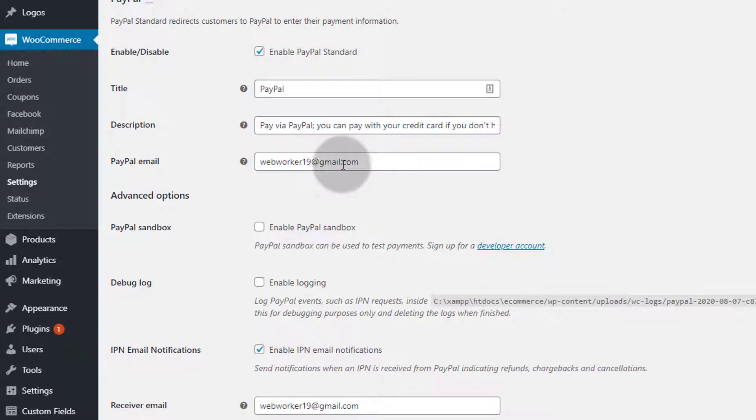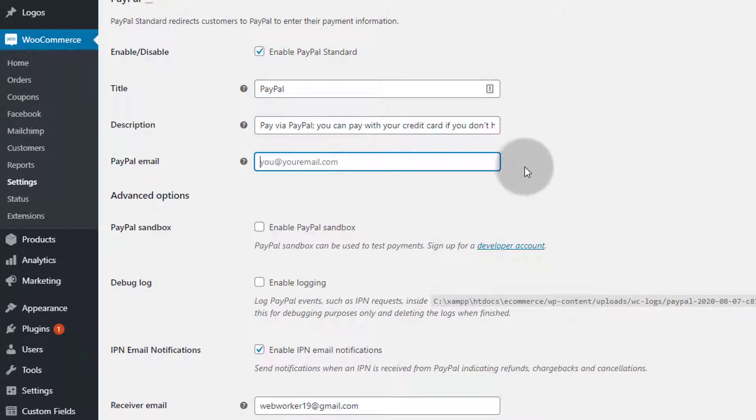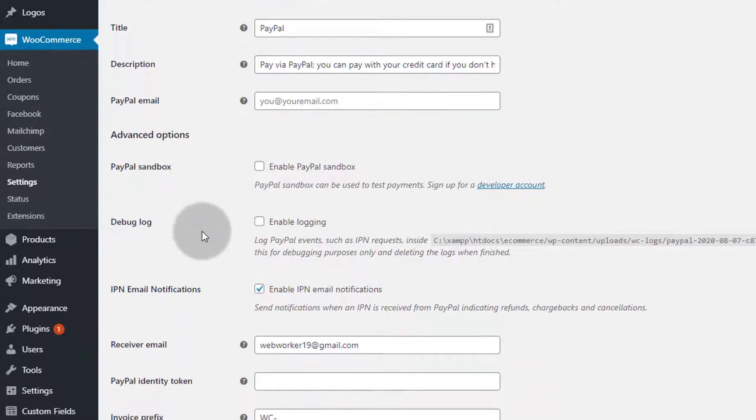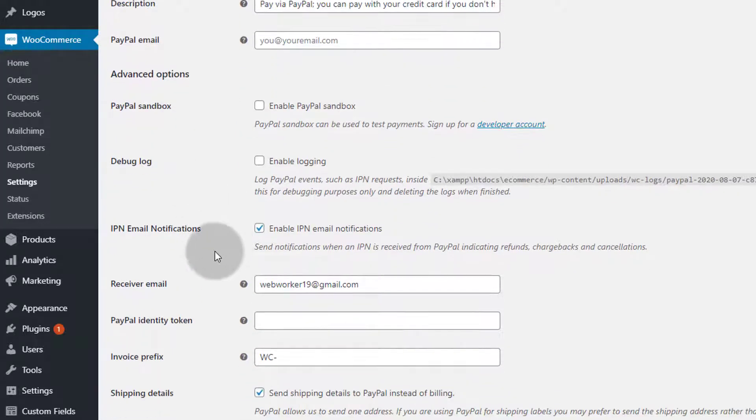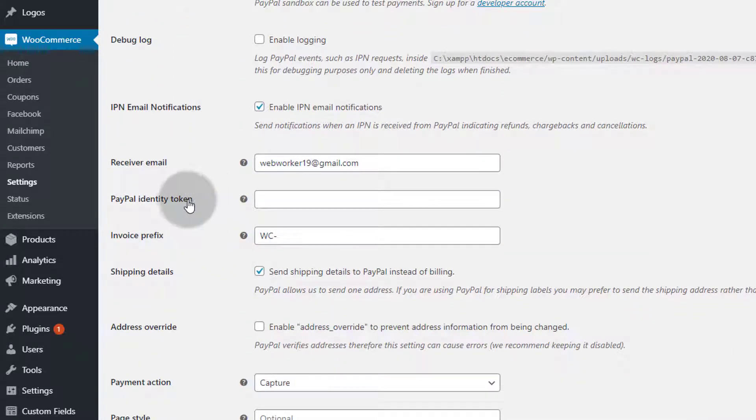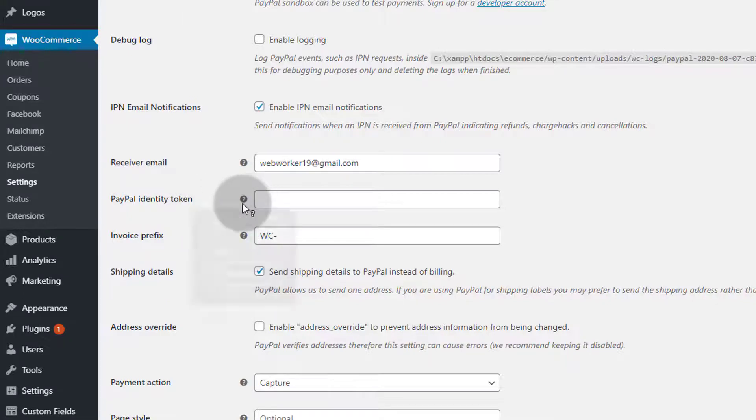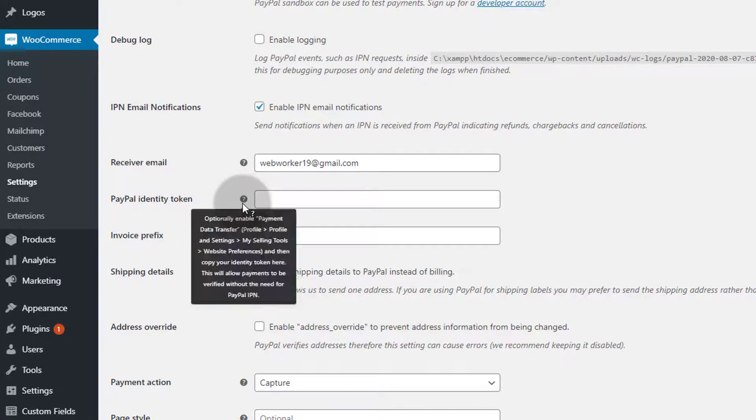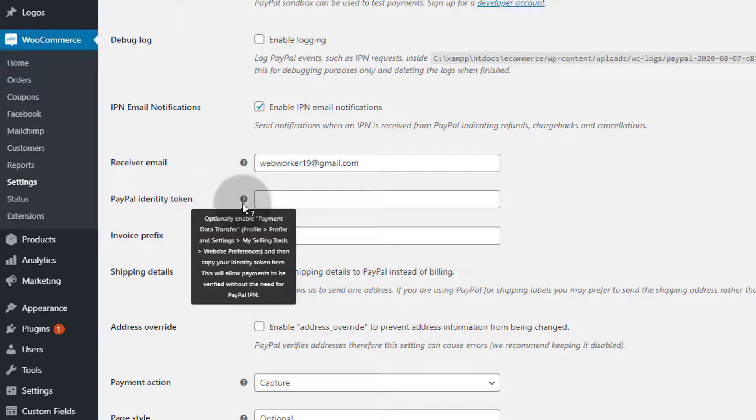Then you need to add PayPal identity tokens. In the video description I will share another video tutorial on how you get your PayPal identity token.